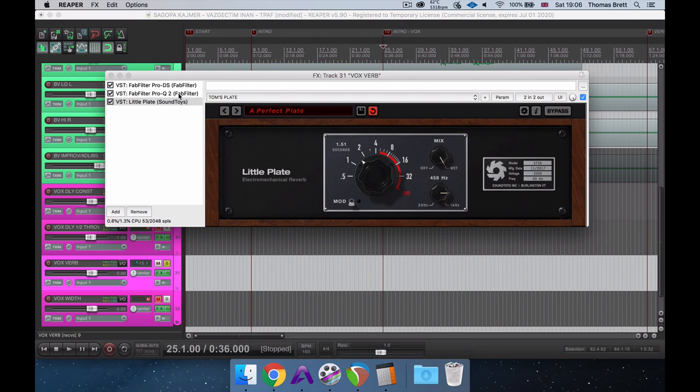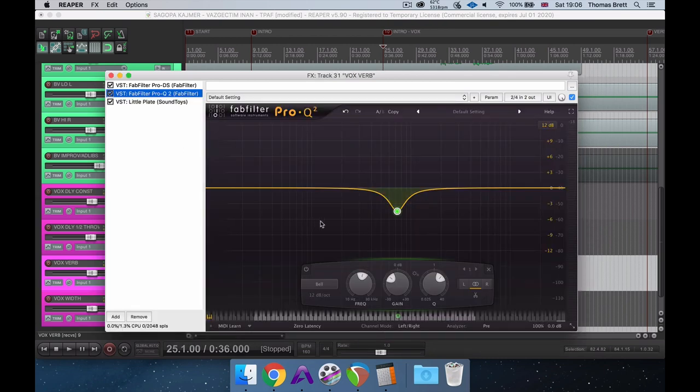For vocal reverb, I'm typically setting my low-cut filter somewhere between 400 to 600 Hz, which is also a technique that the engineers at Abbey Road Studios back in the 60s and 70s would use on a lot of records. Alongside my low-cut filter, I'm also using a bell cut at around 700 Hz, just to get rid of some boxy frequencies that caught my ear.